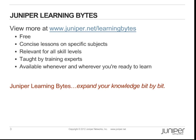Juniper Learning Bytes. View more at www.juniper.net slash learningbytes. They're free, concise lessons on specific subjects, relevant for all skill levels, taught by training experts, and available whenever and wherever you're ready to learn. Juniper Learning Bytes. Expand your knowledge bit by bit.